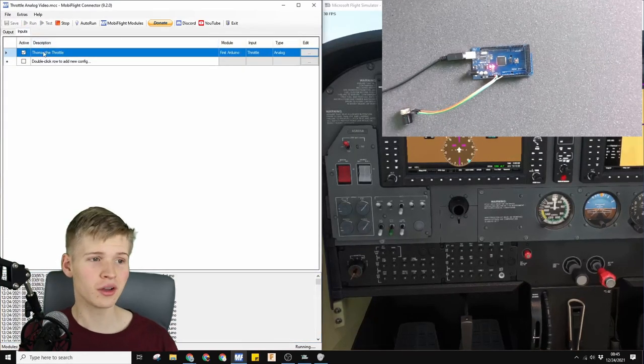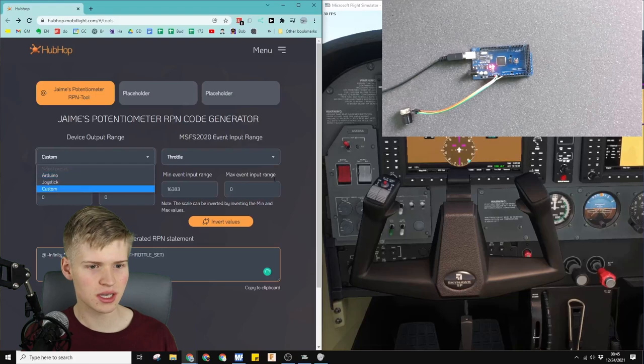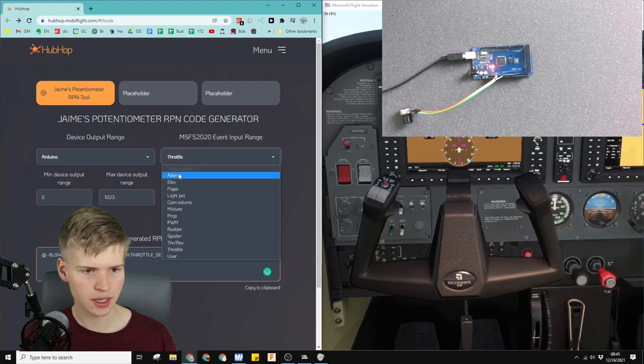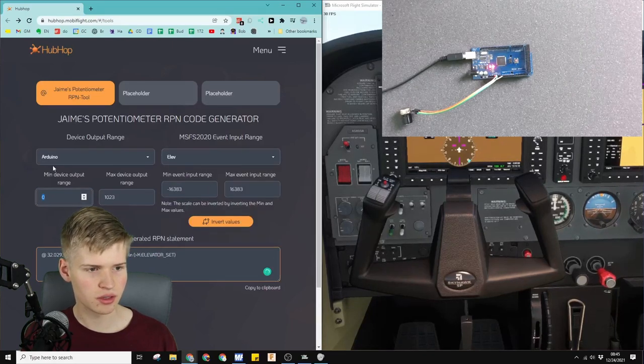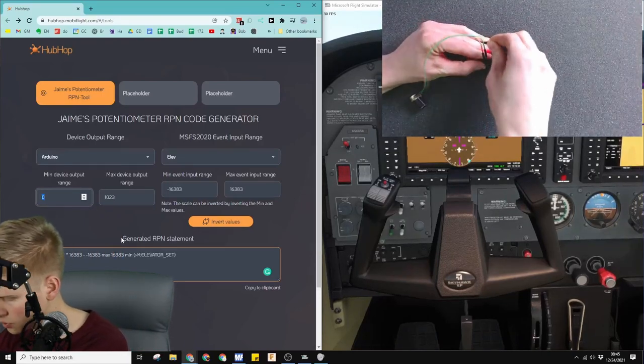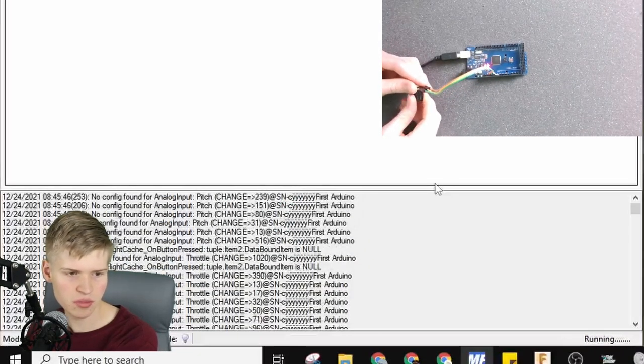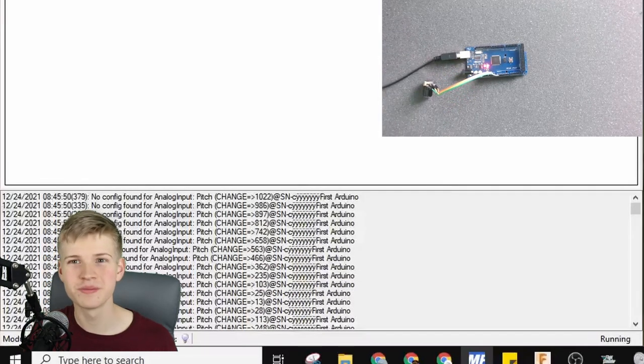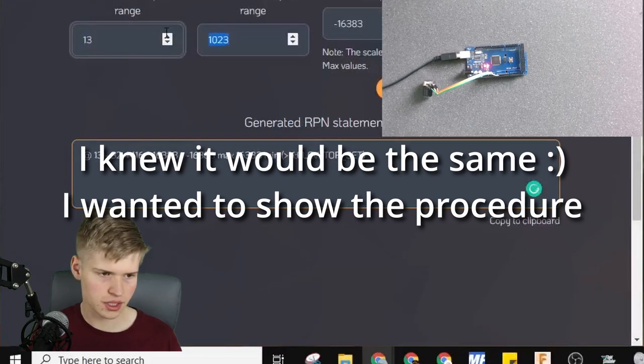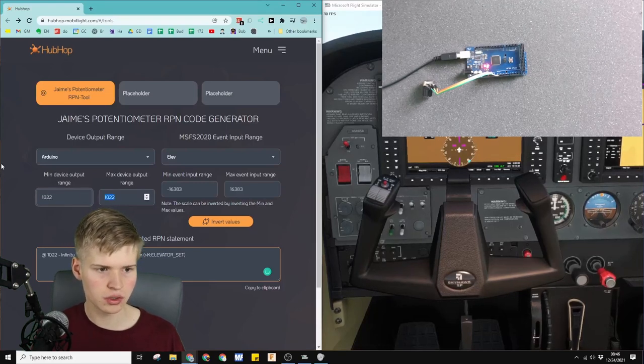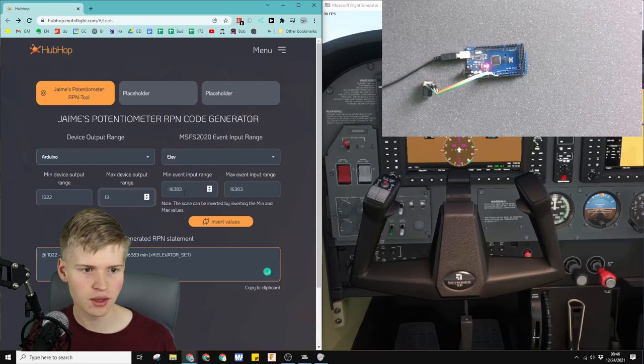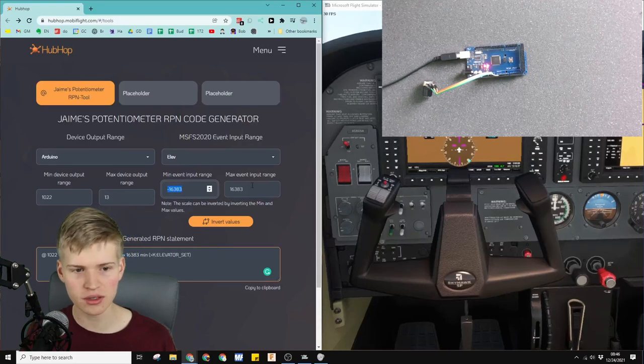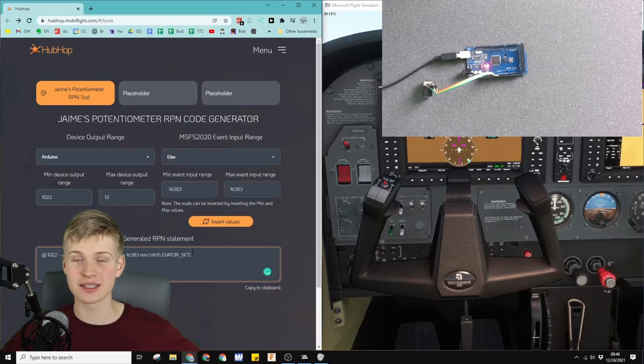All right. So this is great. We know how to run a throttle. Let's just see how we can run our pitch. So we use the same tool generator, select Arduino, select your elevator for pitch. Let's go to pin A1. Switch over there. Let's test it in debugging mode. The minimum for this is 13 to 1022. So we'll go 13 to 1022. You can also, I believe, switch these instead of switching your wiring. So the elevator, it auto filled these input events. It actually goes from negative 16,383 to positive 16,383. So that's its elevator range. It basically has twice the resolution. So we can copy this.